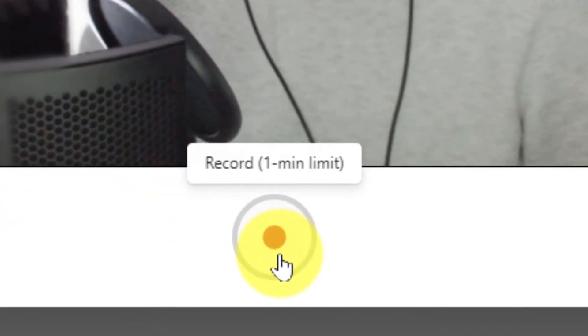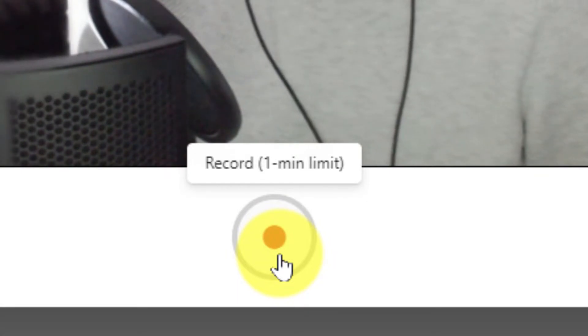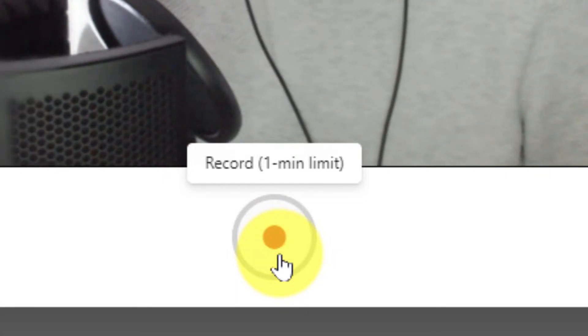Once done, if you hover your mouse over the record icon, you'll be able to see that you have a minute's worth of recording per video.